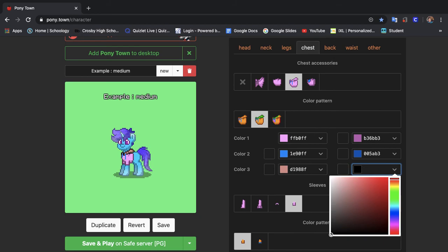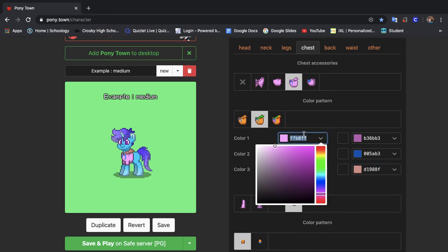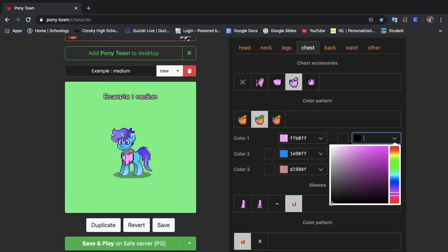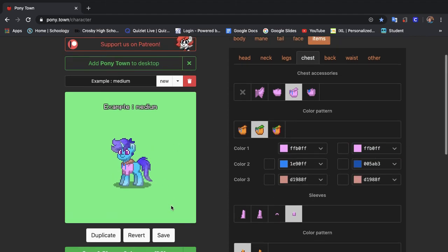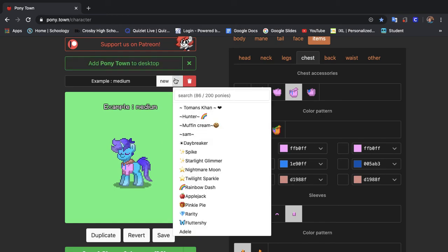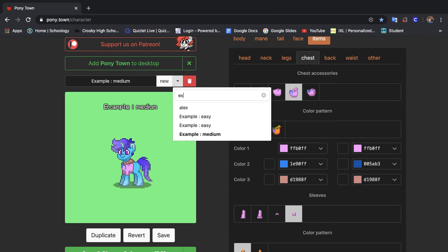And again we're going to match the colors. Won't look too much different from the other one but yeah okay so anyways we're going to save that. Now he's finished. All right so let's go look what he looks like.